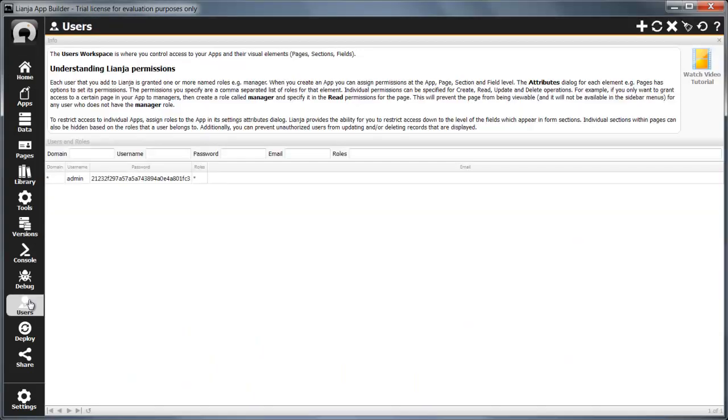The user's workspace is where you add usernames, passwords and permission levels for the users who will access your apps. Permission levels are based on roles. Roles can be assigned for four levels.